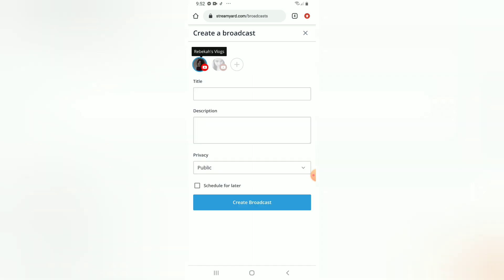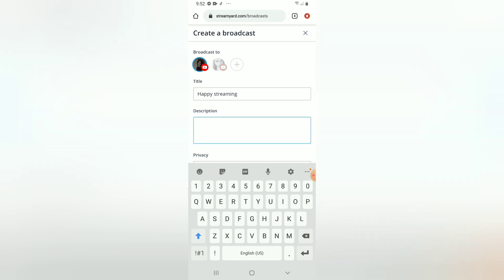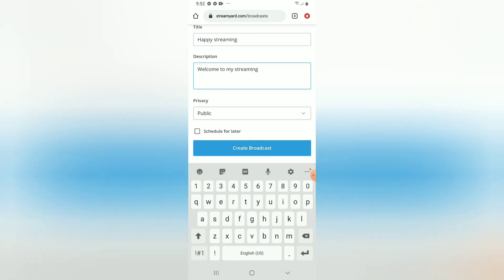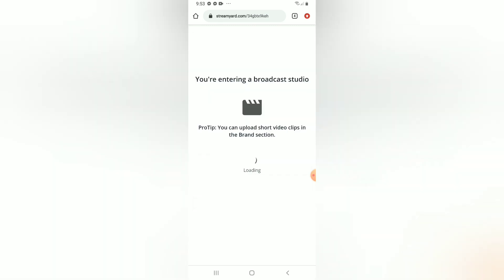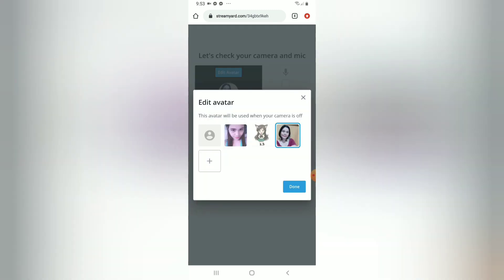You can also use a different account if you want, and then you can choose which account you're gonna use. You can put the title, description, and the privacy settings. You can also schedule your livestream if you want — just press 'schedule for later' and it will ask you what time you want to start. After putting the title and description, press 'create a broadcast' and it will take you to the broadcast studio where you can check your mic and camera, put an avatar if you don't want to show your face, and change your name.